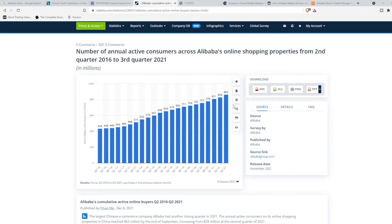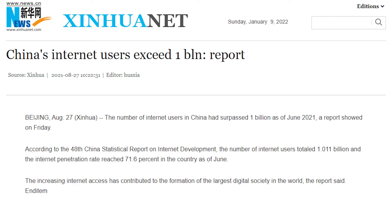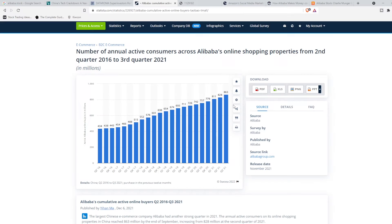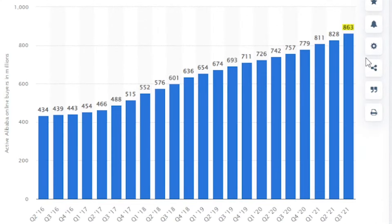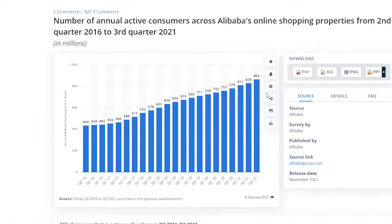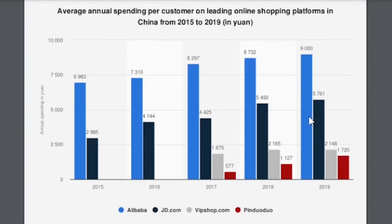So what makes Alibaba's business model so enticing? To start off, there are currently 1.4 billion people living in China, and nearly 1.2 billion have internet access. And as of last quarter, Alibaba has 863 million active annual customers in China alone. And according to this chart from Statista, we can also see that they have roughly 9,000 yuan spent per customer on average every year.